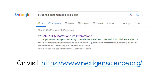These evidence statements are also very easy to find. I just Google the number of the performance expectation and the words evidence statements and PDF. You can also find these evidence statements directly on the NextGen Science website.